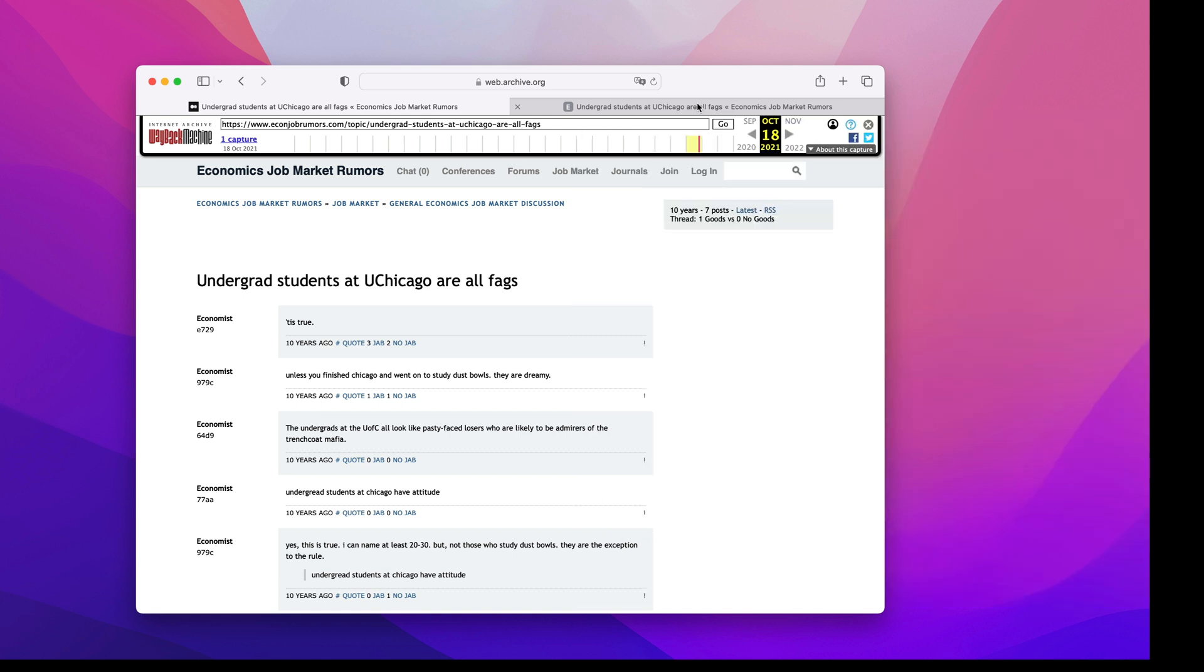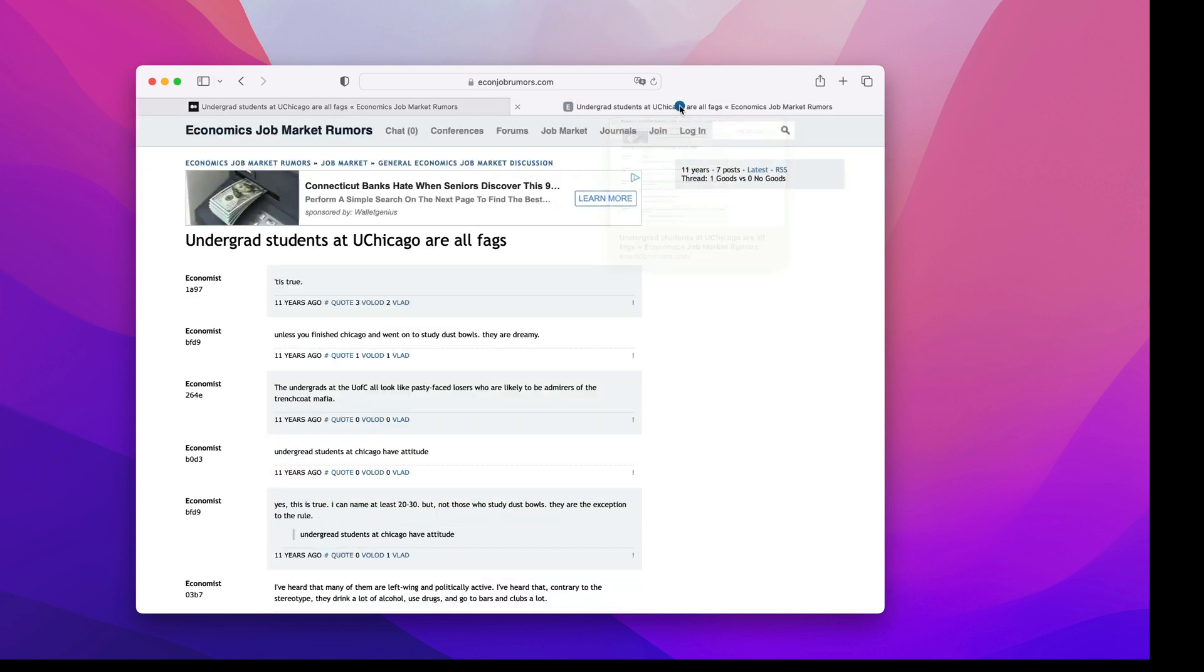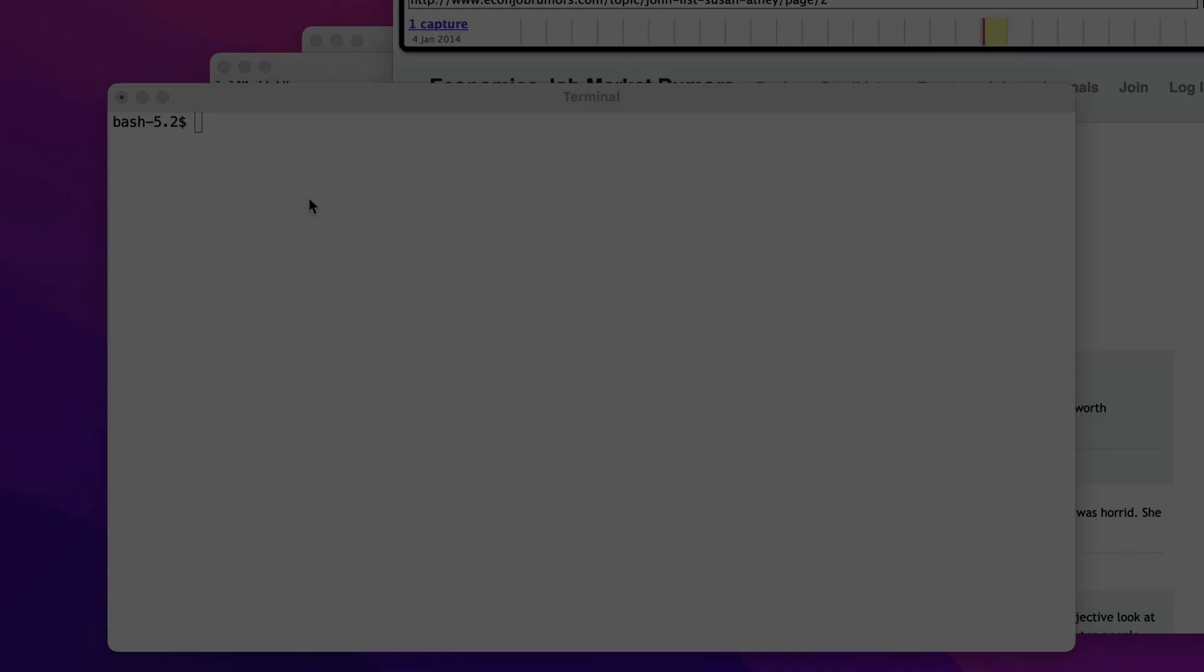It's important to know that the EJMR username scheme I'm describing here was in effect from the 8th of July 2013 to the 17th of May 2023, and if you visit the website now, the scheme is quite different.